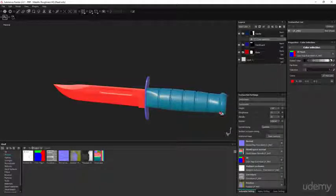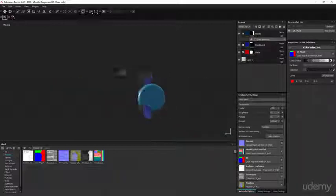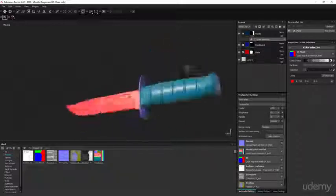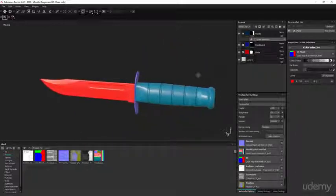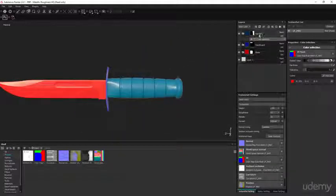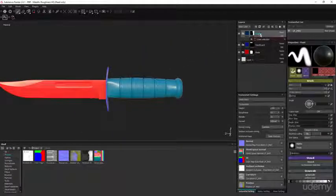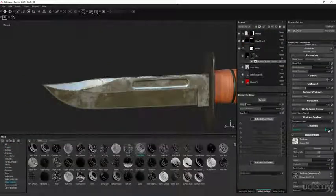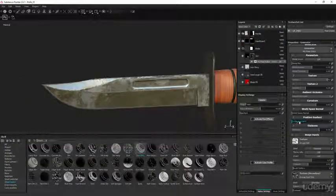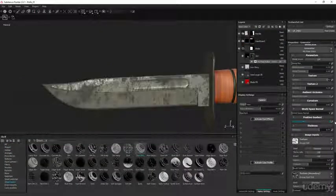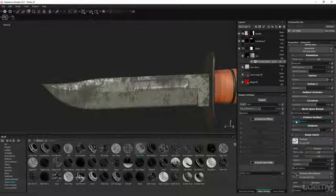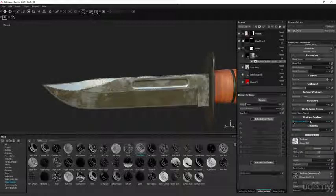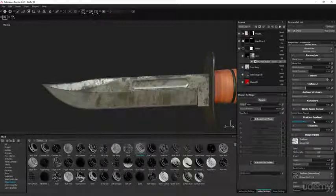From there we're gonna start creating the materials inside of Substance Painter. So we're gonna be baking all of our maps like our normal map, our roughness, and we're really gonna be going through the process of explaining how do we use Substance Painter to create these awesome textures.